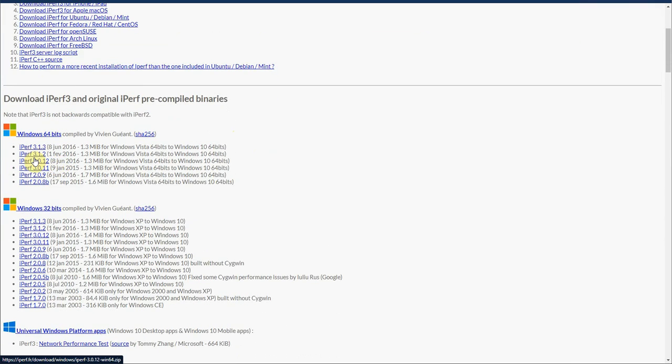I'm running a Windows PC, so I'm going to select iPerf 3.1.3, which is the newest version. This is the version that's supported on the FortiGate device, so I would go ahead and download this here.